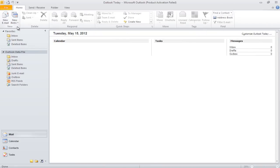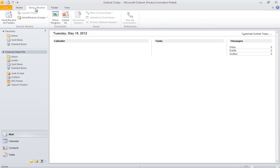As you move further, there are tabs, such as the Send and Receive tab, the Folder tab, and the View tab.